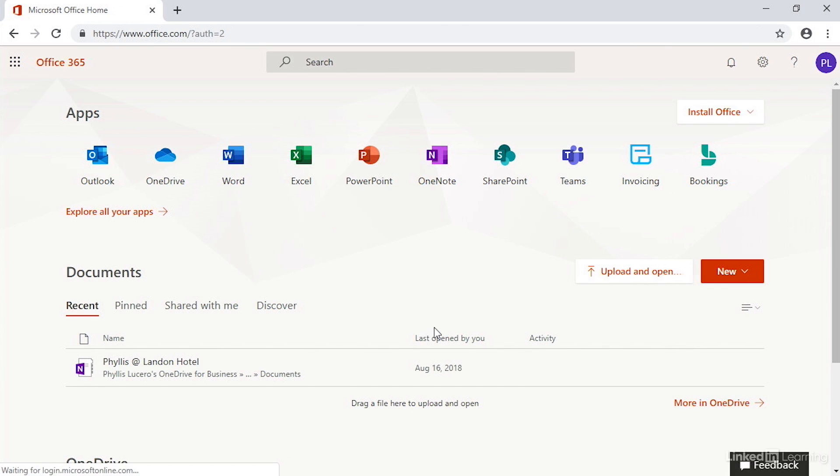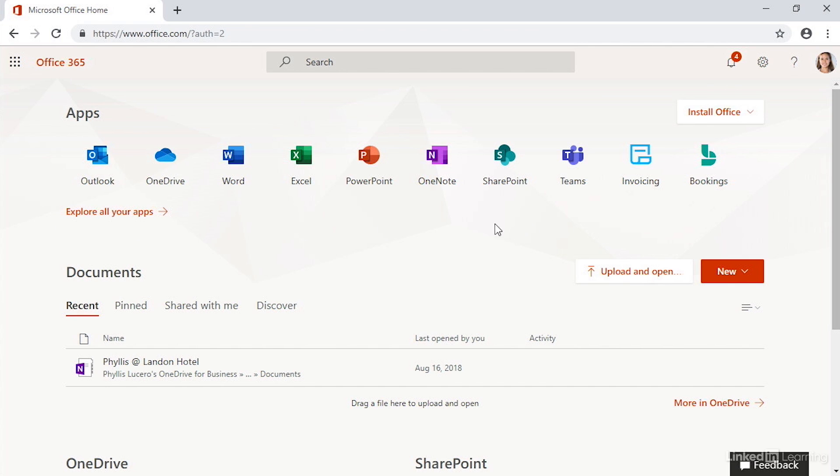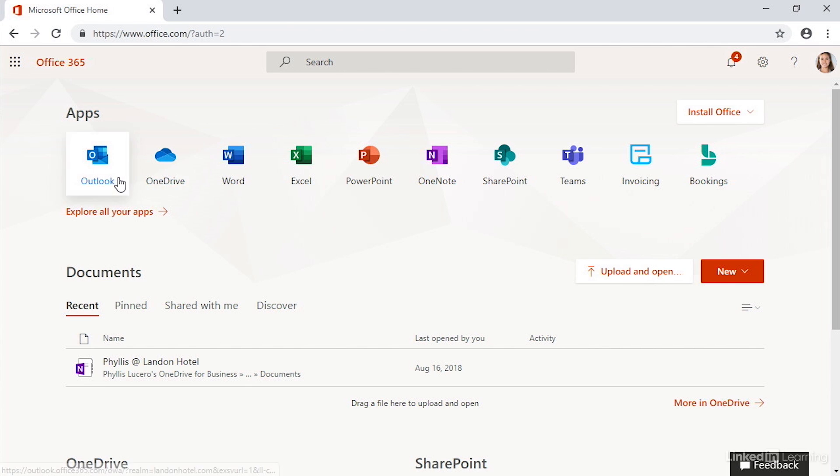Clicking yes will take us to the home screen here for Office 365. Up here in the top right corner, I can see the image for Phyllis Lucero. That's who I'm logged in as. You might see notifications there, settings, and you'll see the apps that come along with your membership, at least some of them. If you want to see all of the apps, you can click Explore All Apps.